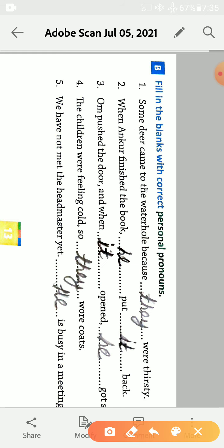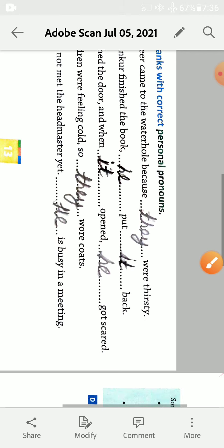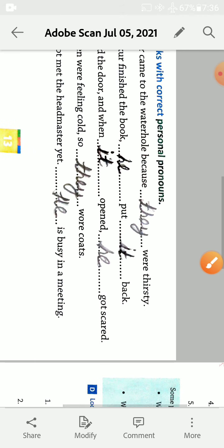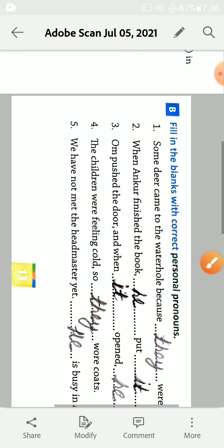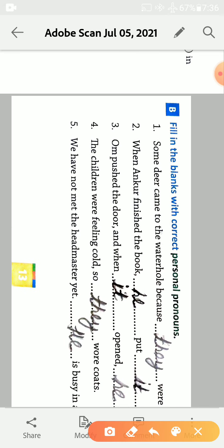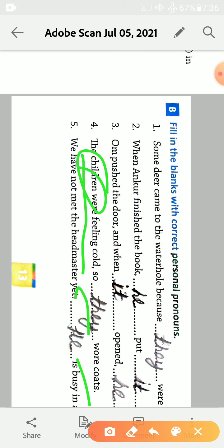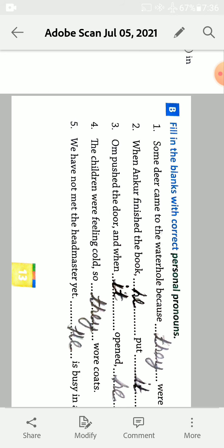Pushed the door and when it opened he got scared. The children were feeling cold so they, they kis ke liya hai, children ke liye, they wore coats.